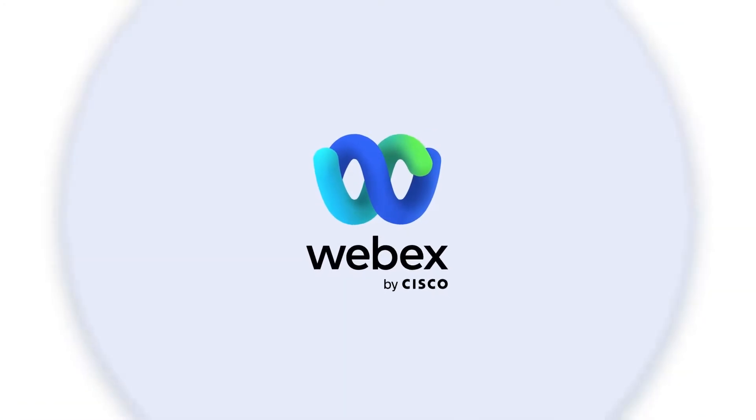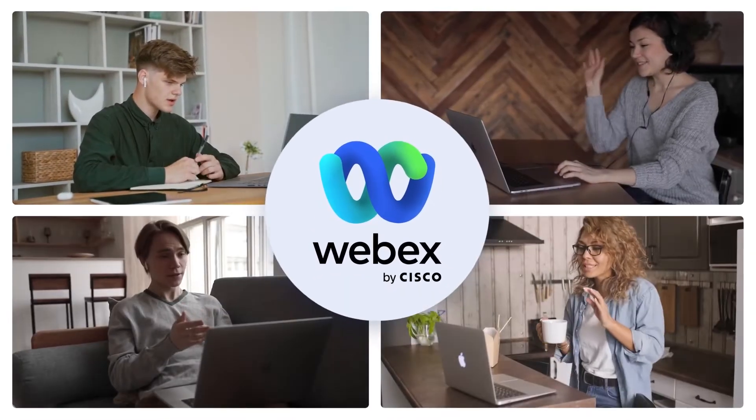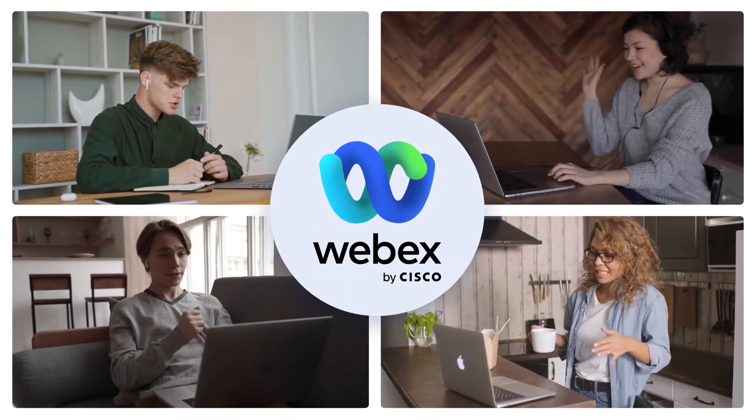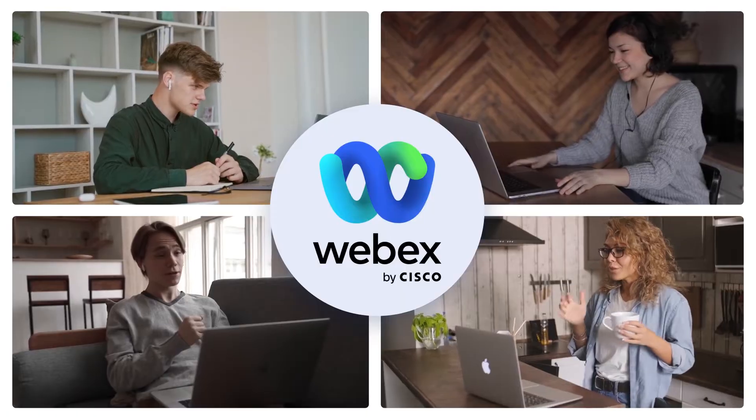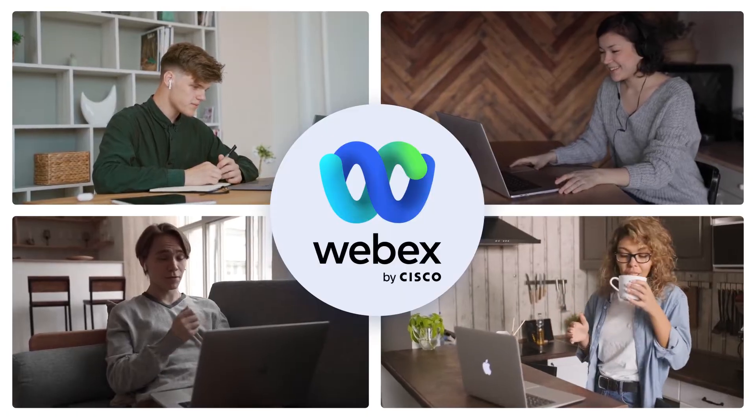Webex's features cover all aspects of video conferencing, making it a great choice when working from home.